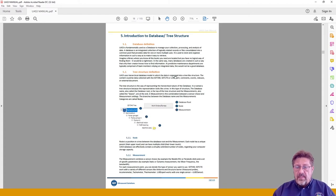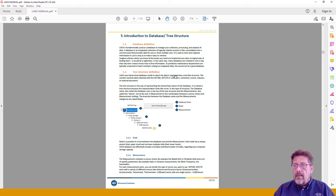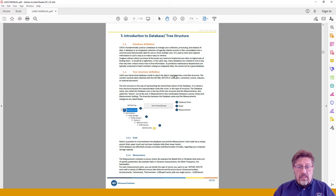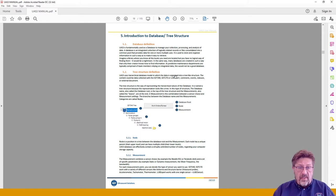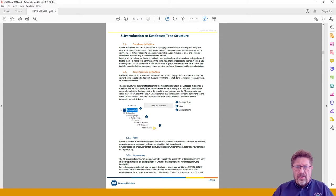We will start theoretically and go through the manual — later I will show you how to do it in the software. The first topic is database definition. Your UAS Free will be managing your database, which will be divided into several folders. The number can be endless — you can have as many folders as you want. Within those folders you will have certain tree structures. Think of it like this: if you are managing several plants, each plant can be placed in one folder.